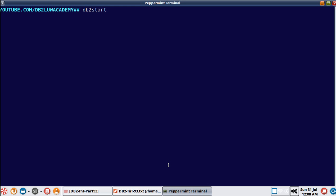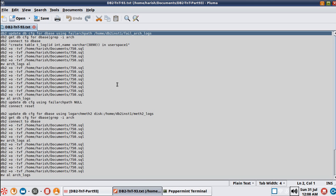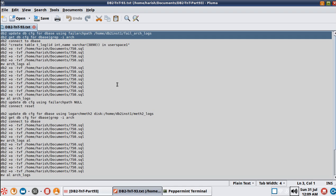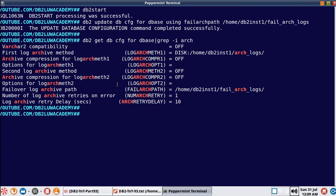I'm going to show you the correct scenario first. I'll update the failure archive log path - the failarchpath configuration parameter - to a particular location, and then show you the cfg parameters. You can see that now there is a database available with logarchmeth1 and failure archive log path configured into different local directories. This is the setup.